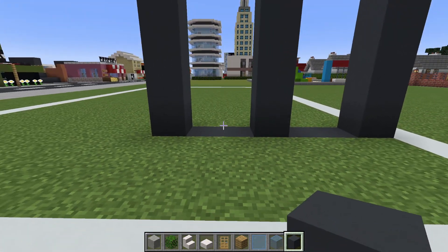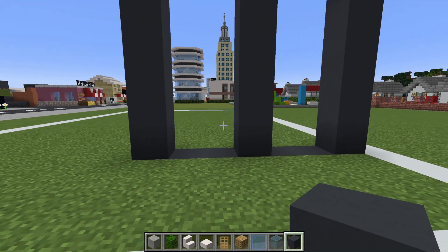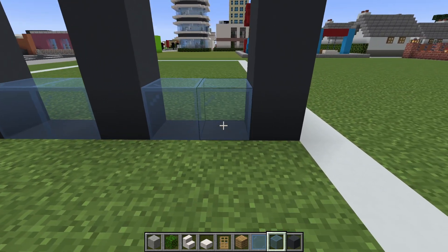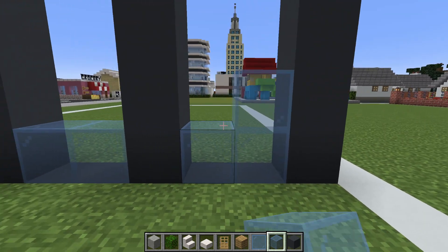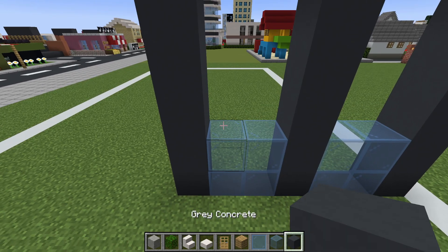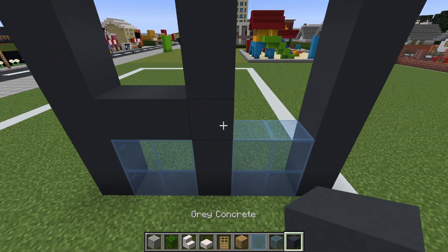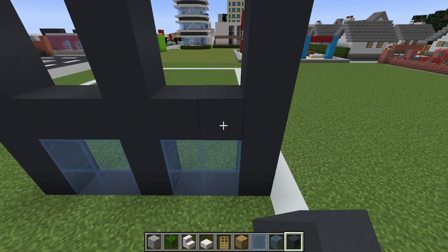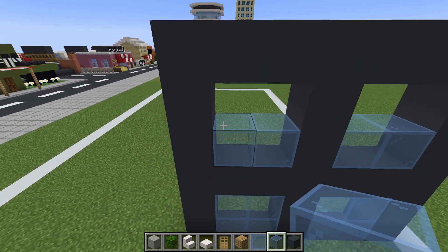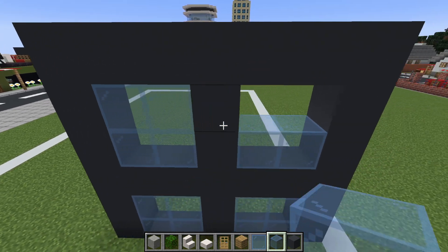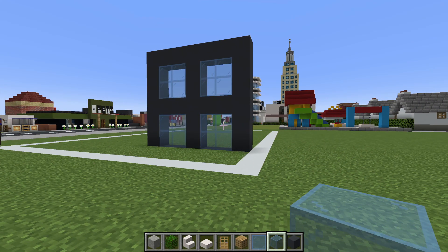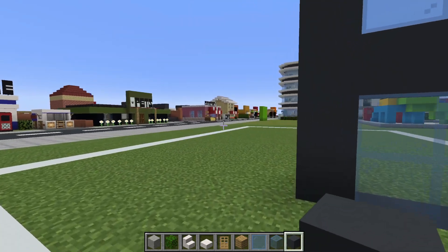We then want to dig in between these rows and replace the grass with gray concrete. Then place two layers of light blue glass block on top of the gray concrete, then add a layer of gray concrete on top, and then fill these window sections in using the light blue glass.